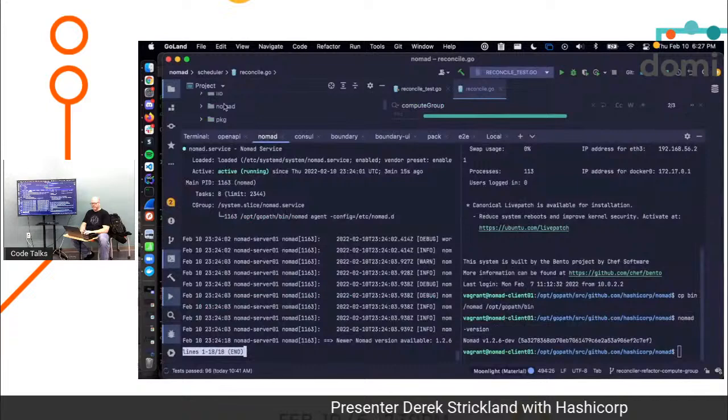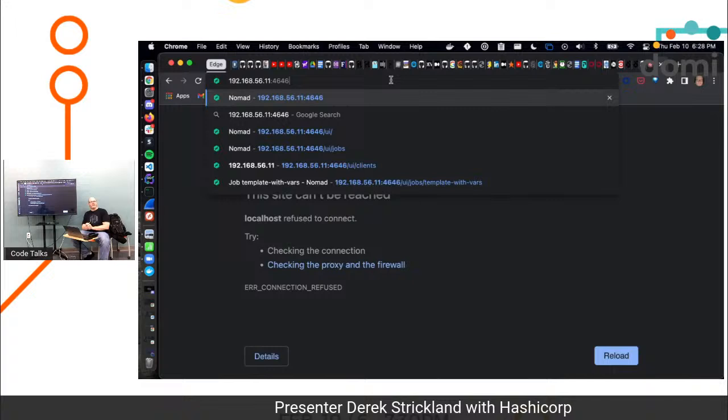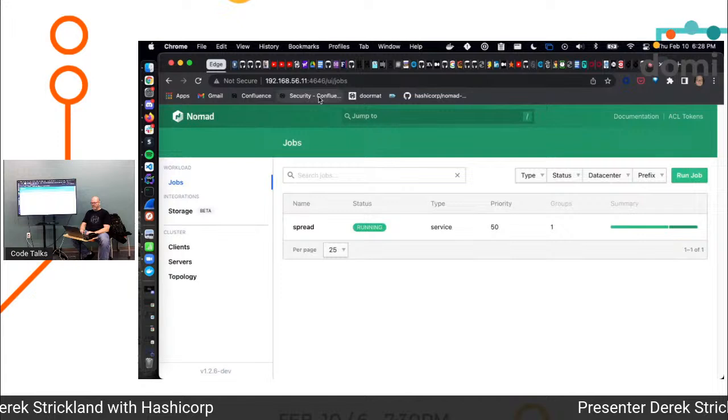I believe so. We can go check the Vagrant file. So that's my, oh, I'm sorry. It's not localhost. It's 192.168.56.11. So the Vagrant box set up a bunch of different IP addresses for me so that I can talk to them all. So that's good. Here we go. So Nomad's running. Oh, look. It remembered my spread job from the last time I was testing. Okay. So that's cool.